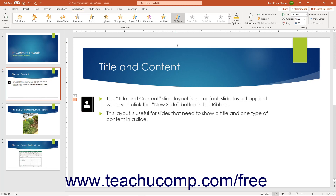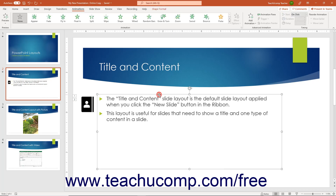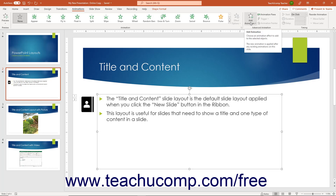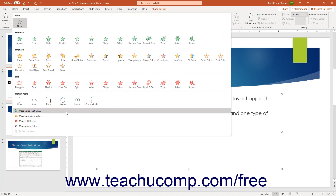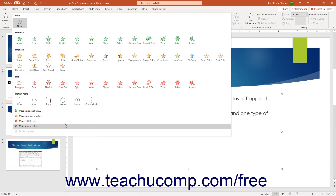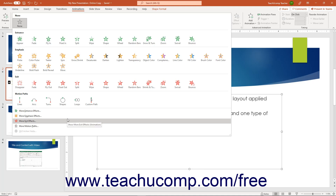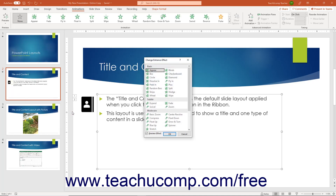Note that the animations that appear in the scrollable list of animations in the Animation button group or in the drop-down menus are not the only animations available in PowerPoint. To show all animation effects within a specific animation effect category to apply, either click the More drop-down button in the lower right corner of the scrollable list in the Animations button group, or click the Add Animation button in the Advanced Animations button group. In either drop-down menu that then appears, click the More Animation Category Effects command at the bottom of the menu for the desired animation effect category to open a separate dialog box that shows all the available animation effects for that category.